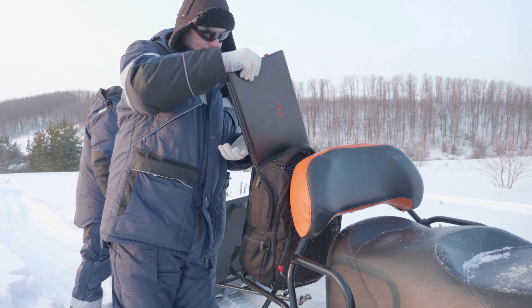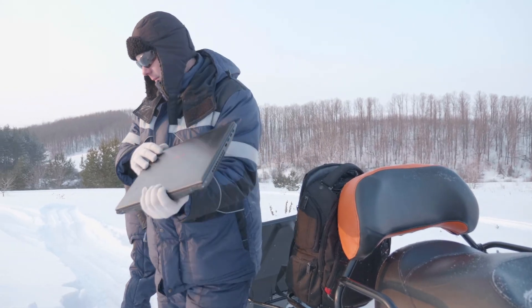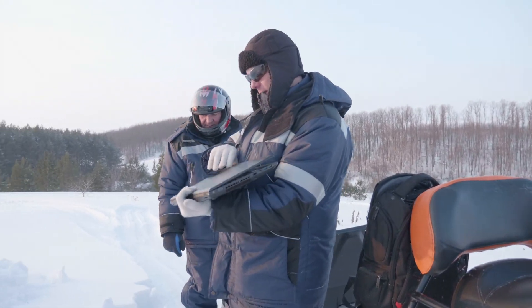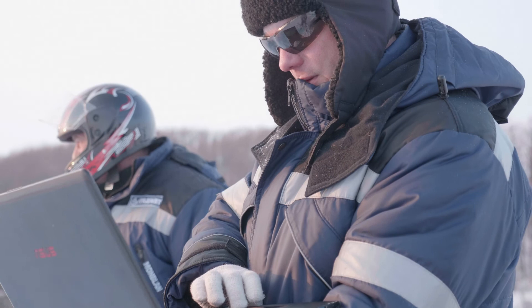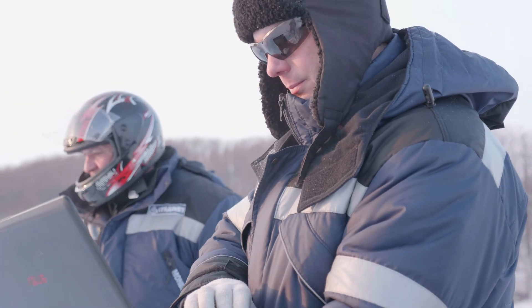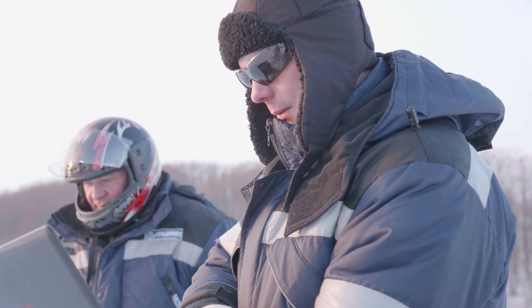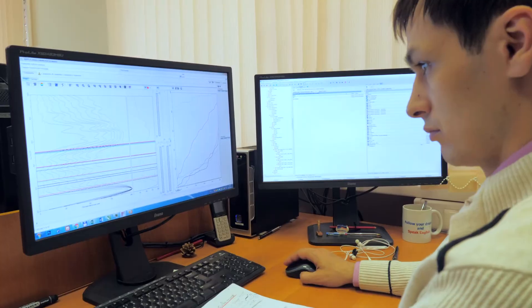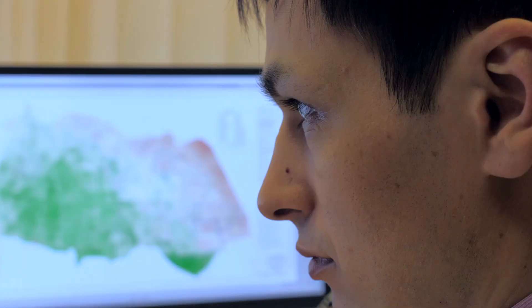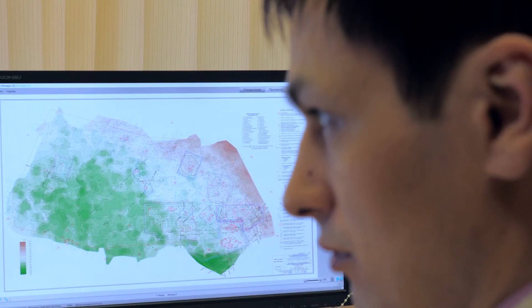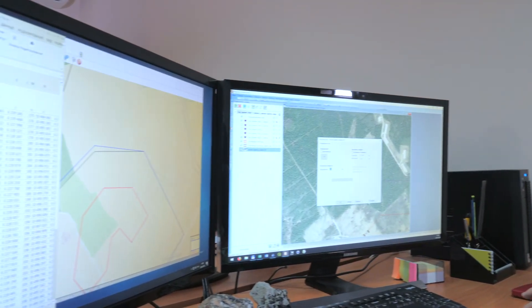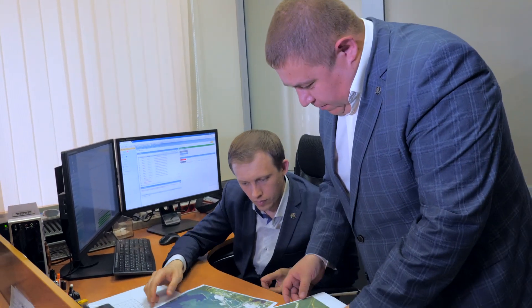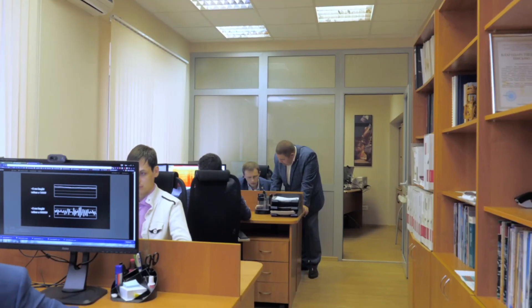The field observation records obtained are transferred to Gradient's Analytical Centre to perform office works. In the office, the field data processing, the full wave numerical simulation and further interpretation are performed. After, the final report is submitted to the customer.